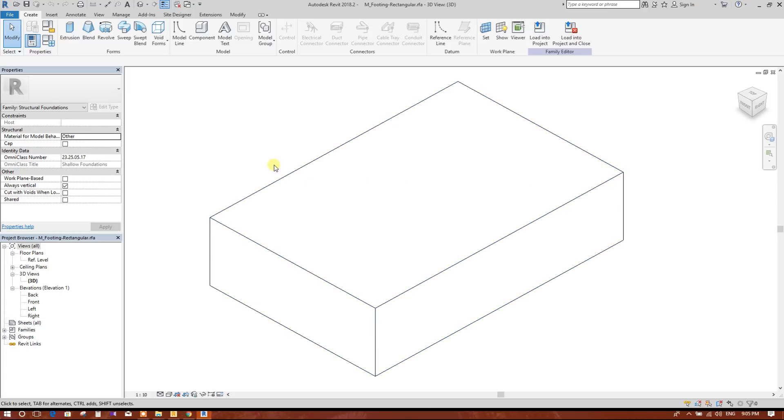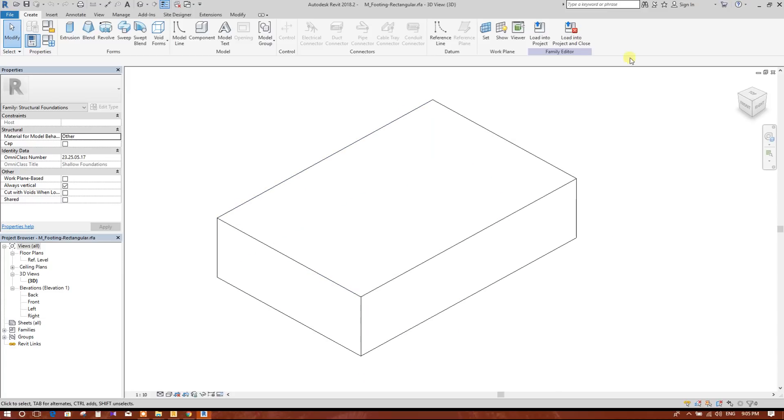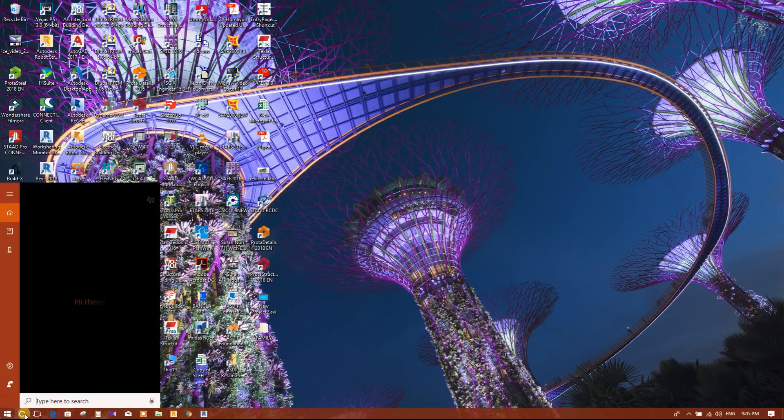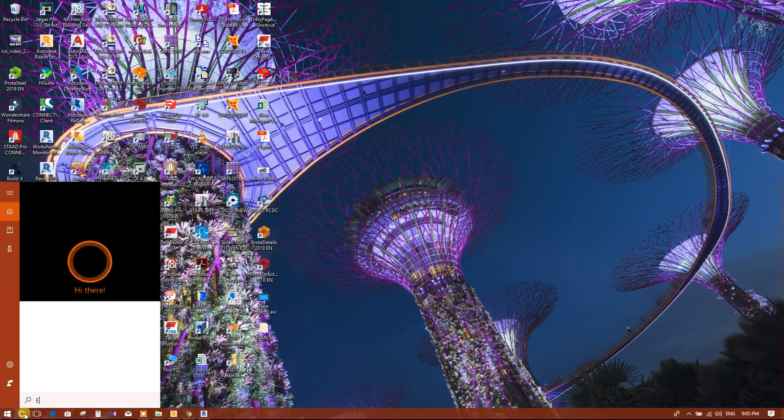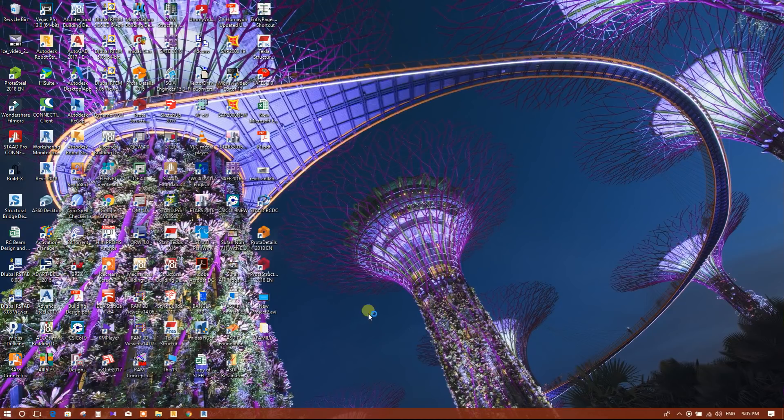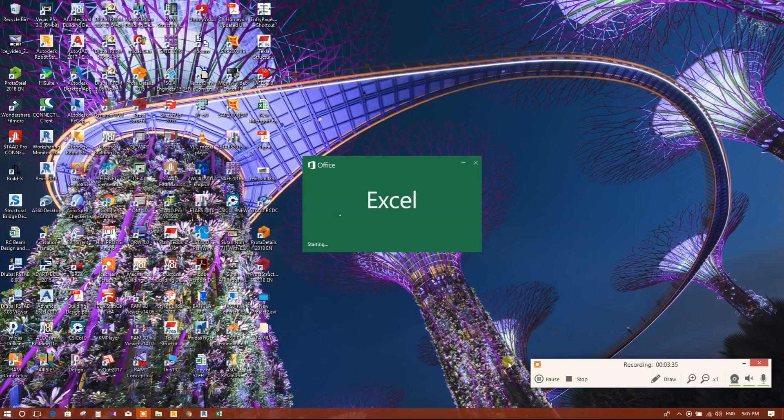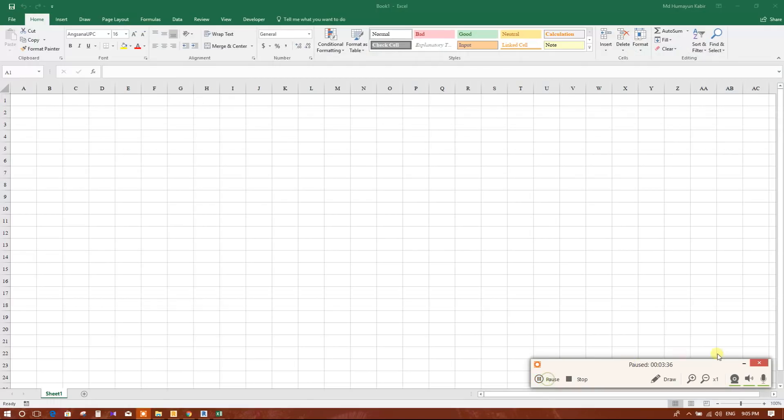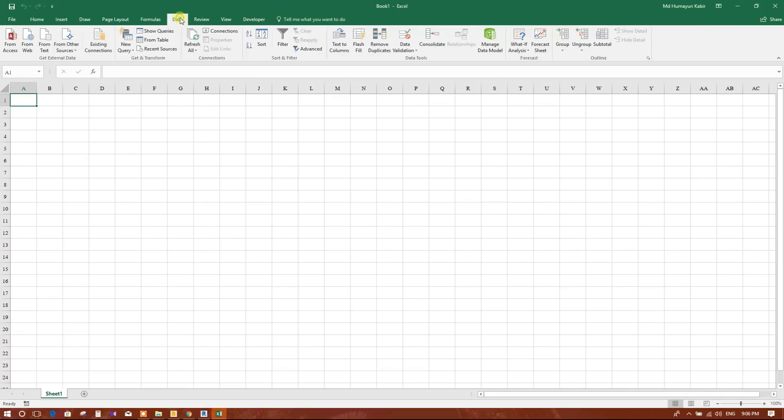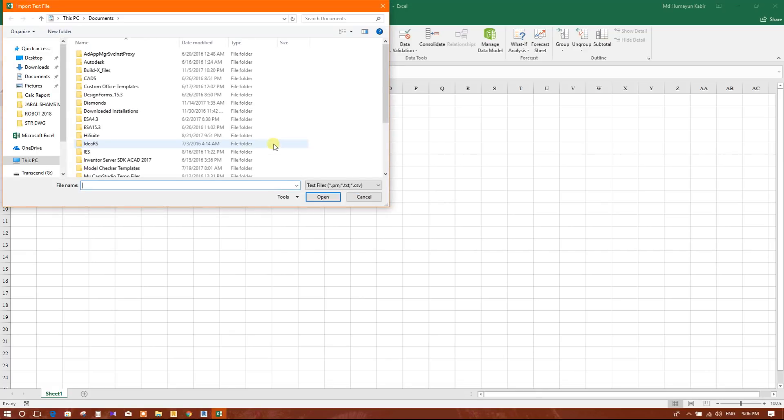This has been exported as text file. Now we will open Excel.